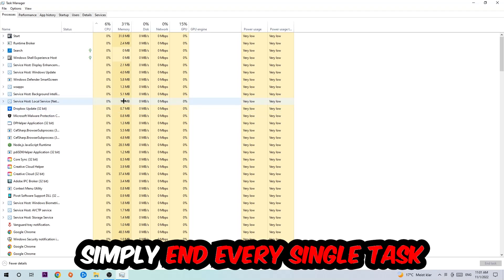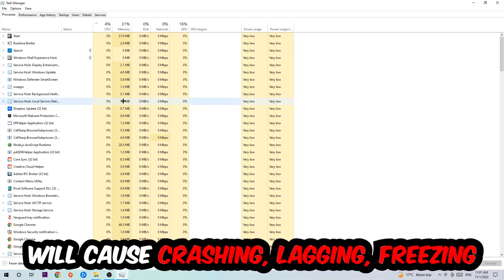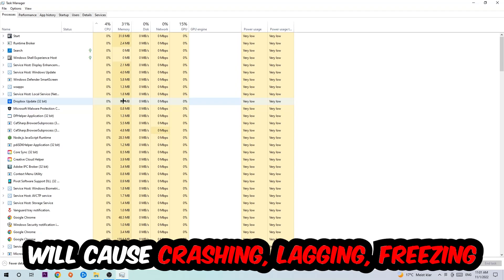Once you click Processes, I want you to simply end every single task which is currently running and has nothing to do with Windows. Two reasons for that: first of all, too many applications, too many background processes, too many programs, too many games running at the same time on a low end or bad PC will cause crashing, lagging, or freezing on the long term because your PC can't handle that anymore.